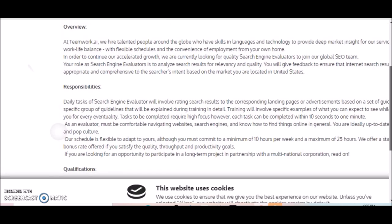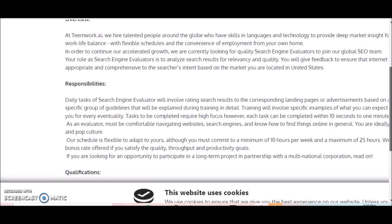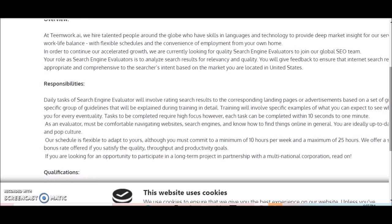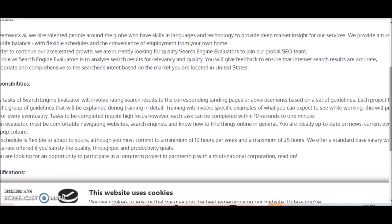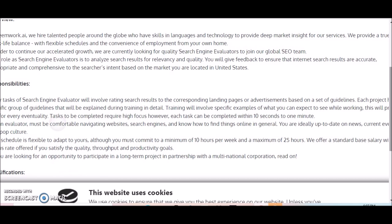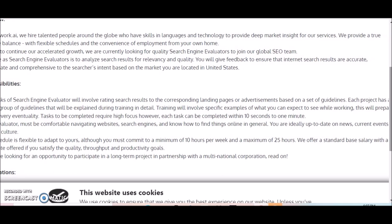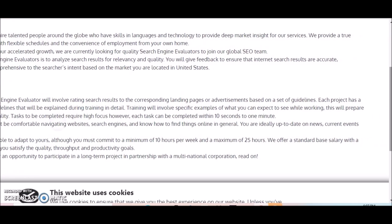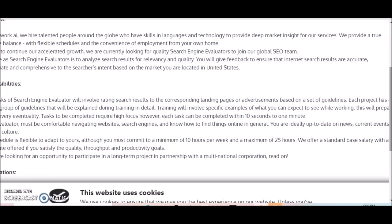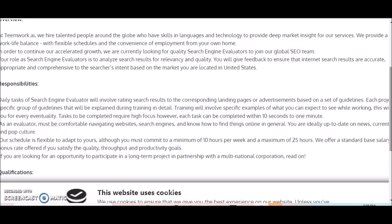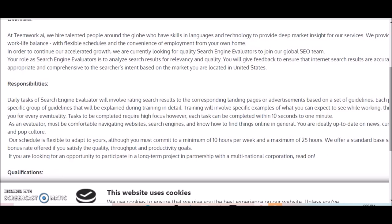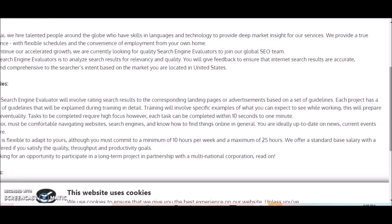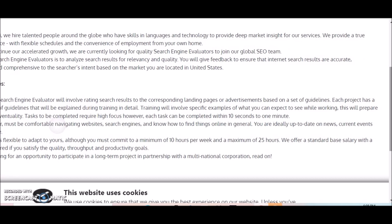The responsibilities for this opportunity: daily tasks which involve rating search results to the corresponding landing pages or advertisements based on a set of guidelines. Each project has a specific group of guidelines that will be explained during training in detail.